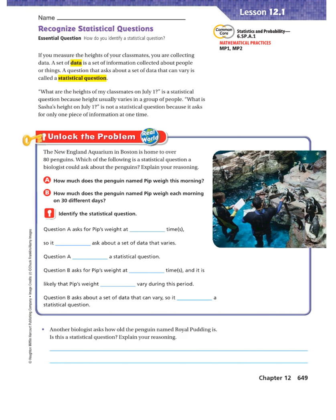Unlock the problem. The New England Aquarium in Boston is home to over 80 penguins. Which of the following is a statistical question a biologist could ask about the penguins? Option A: How much does the penguin named Pip weigh this morning? Option B: How much does the penguin named Pip weigh each morning on 30 different days?